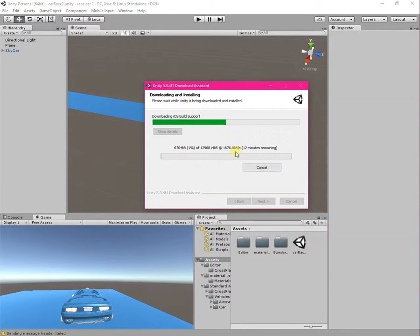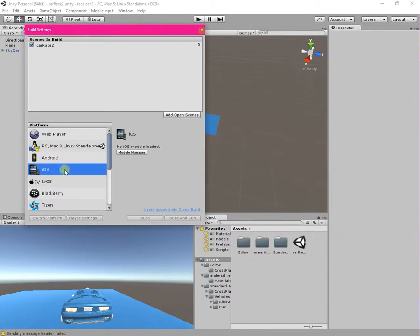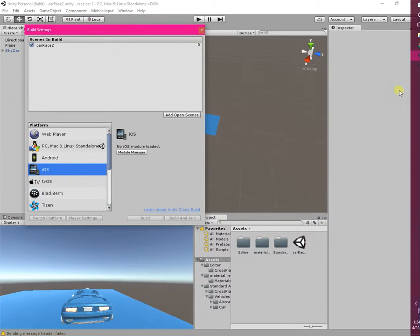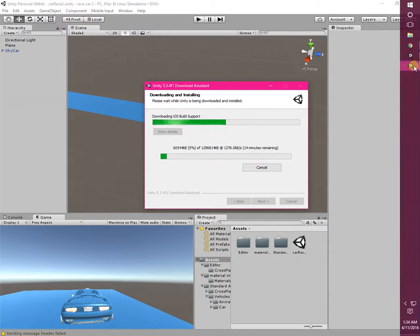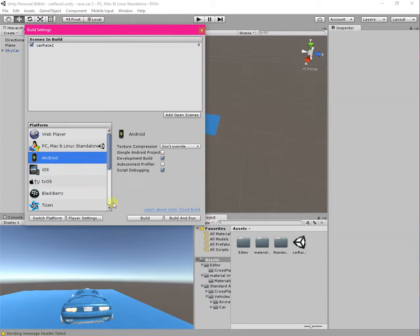It is a very large file so it will take a long time. I am going to cancel this because it will take around 15 minutes and I am not going to complete it right now. But whenever this download is completed, the Build Support option for your selected platform will be available to you. For example, once the iOS download completes, the iOS Build and Run button will be available, just like Android, PC, and Linux are available to me.